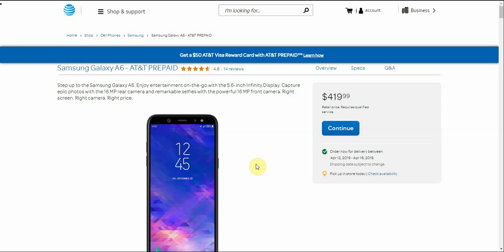The LG V20 user here and today I'm doing a video on the Samsung Galaxy A6 for AT&T prepaid. So the Galaxy A6 is now here at AT&T prepaid. It's $419.99 for the Galaxy A6 for AT&T prepaid. So it's a bit steep for this phone.